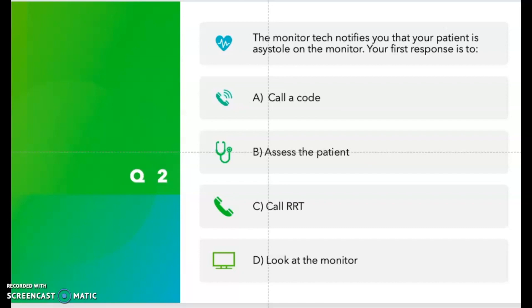Question number two: the monitor tech notifies you that your patient is in asystole on the monitor. Your first response is — A) call a code, B) assess the patient, C) call the RRT, or D) look at the monitor. Take a moment and think about it.